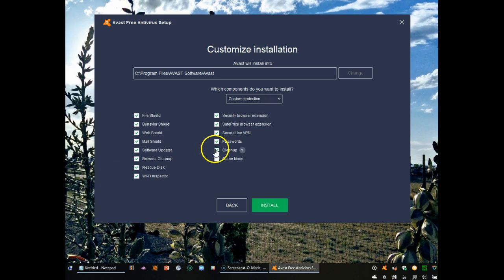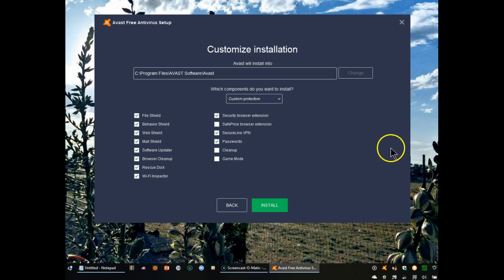I'm not a gamer. I don't use the cleanup component, nor do I use the SafePrice Browser extension. I do want everything else to be installed.